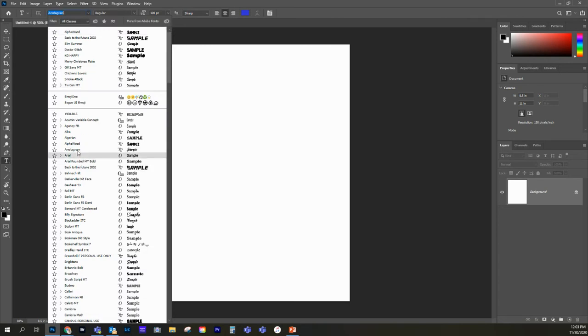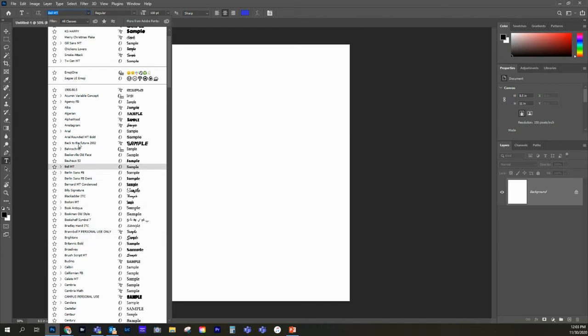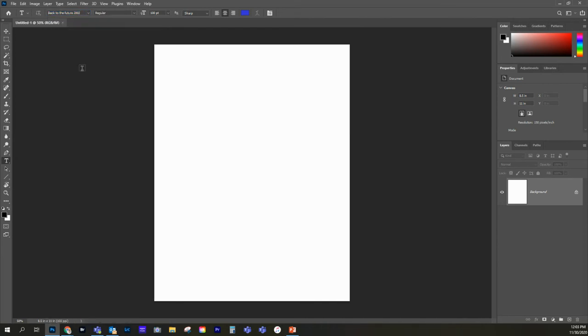Let's say we were on a different font, and how would we go and figure out where that is? Well, you've got to scroll through here, and they're listed in alphabetical order. So you've just got to scroll through there, and hopefully you remember the name of your font. Sometimes they're kind of obscure names, but let's go back here, Back to the Future.